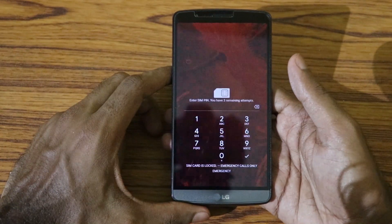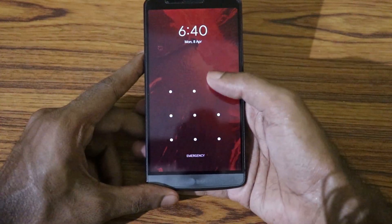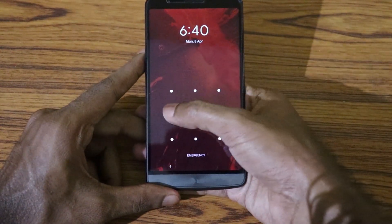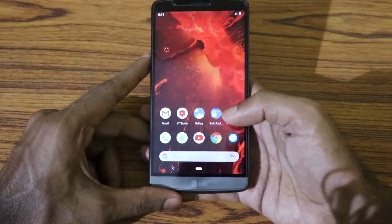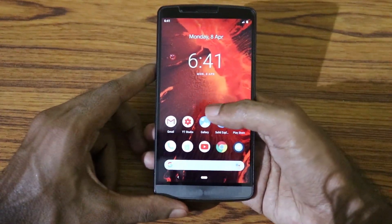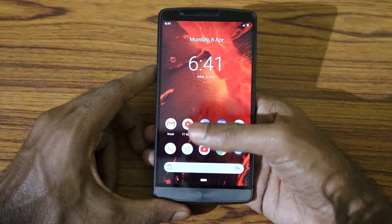This is POSP running on my LG G3. Let me first put in my SIM PIN. The lock screen font is all nice and it's pretty smooth so far.